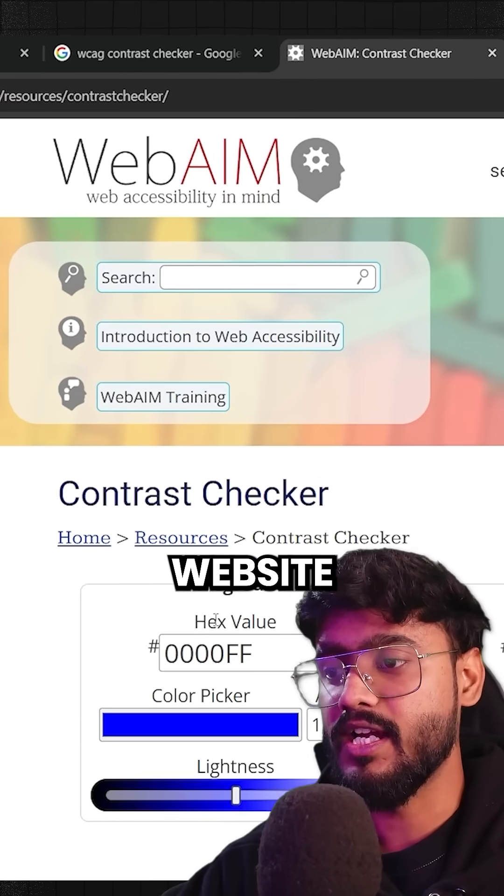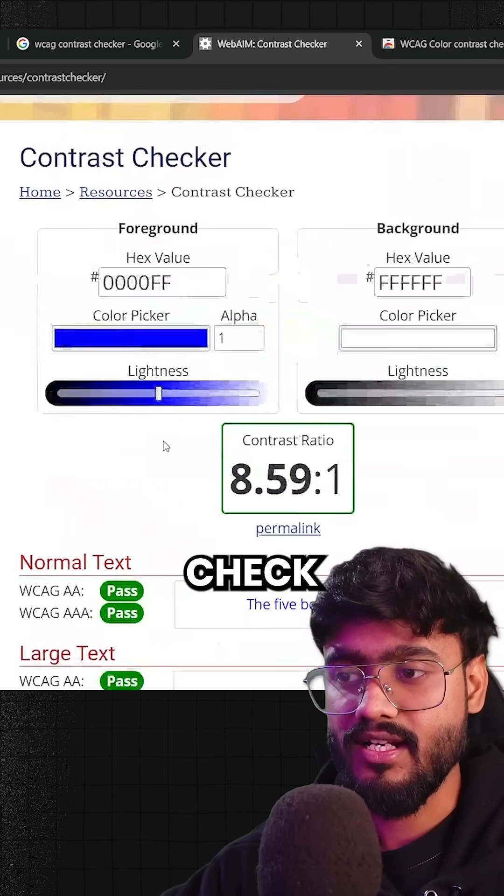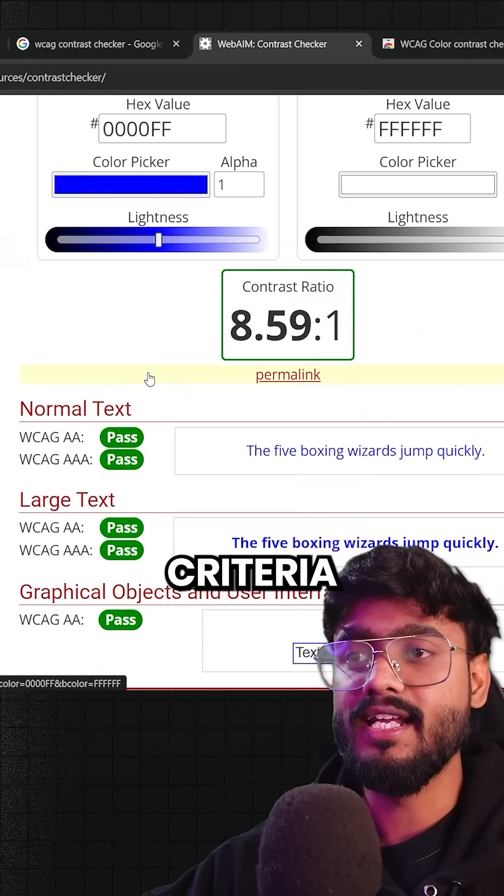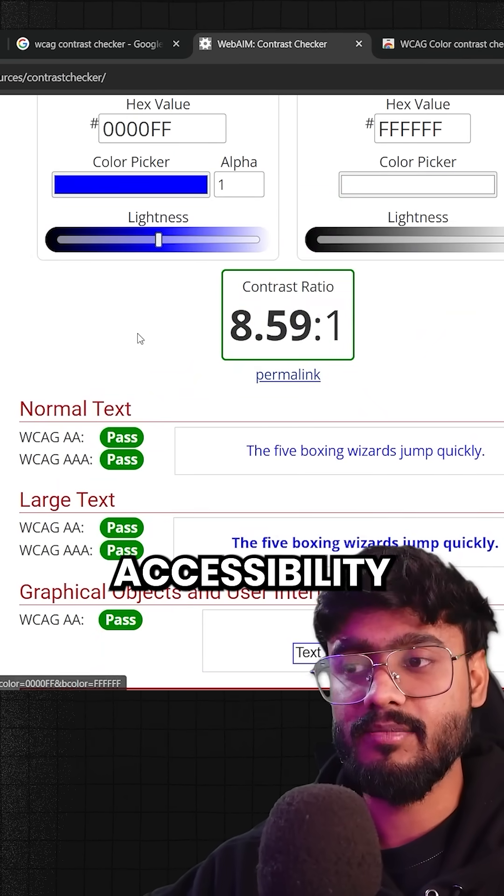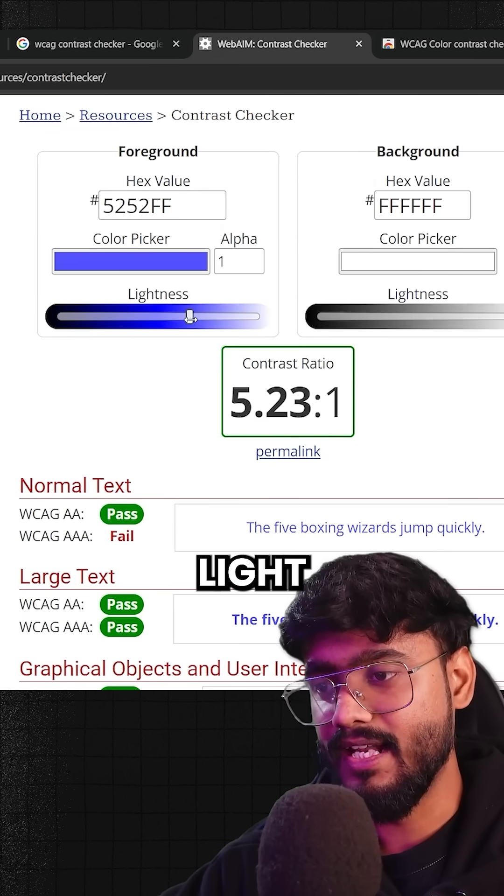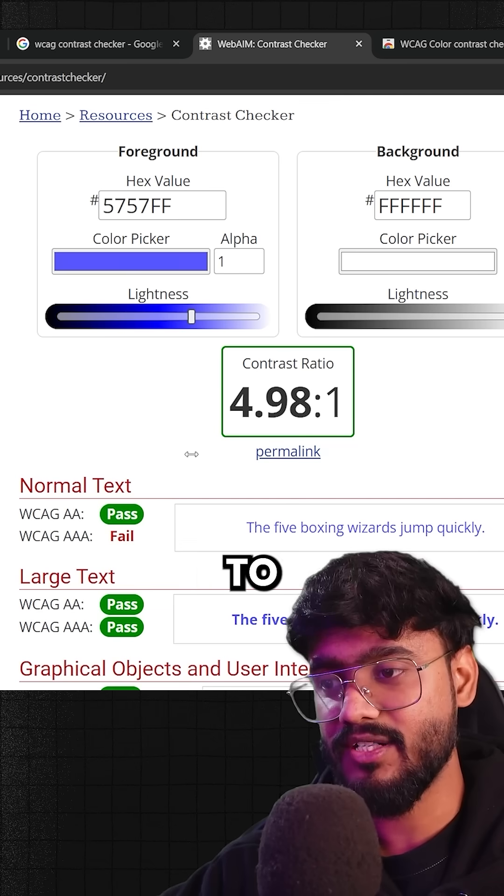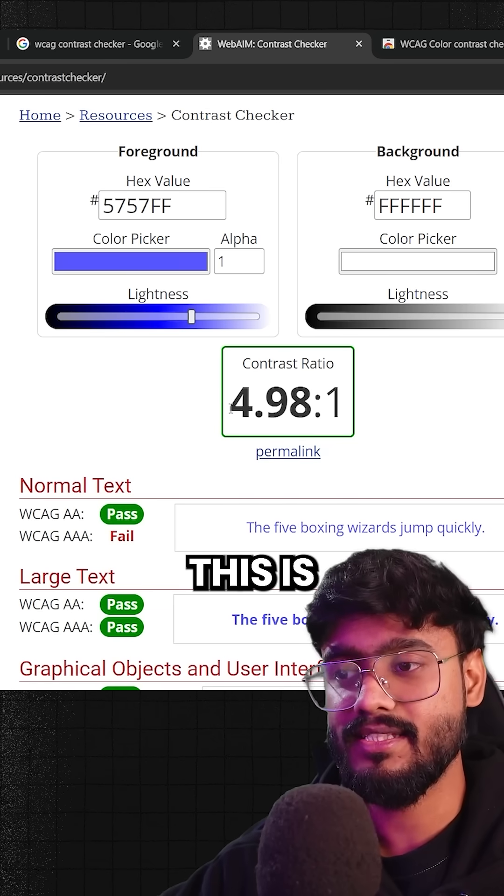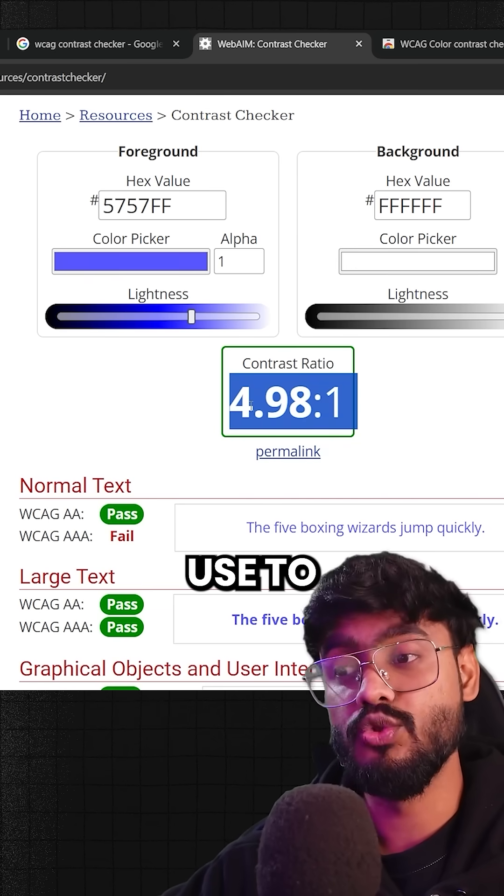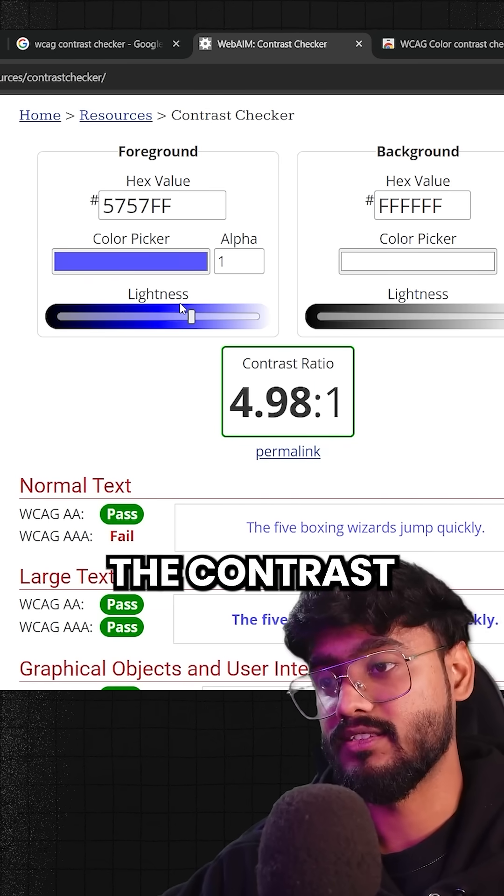So first of all, if I go to this website, you can see you can check what is a good criteria of web accessibility for your website. If I make this a little bit light, you can see the tests are starting to fail now. And this is the criteria which people use to measure the contrast.